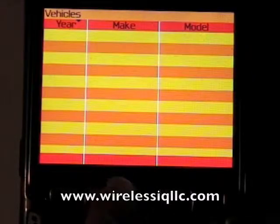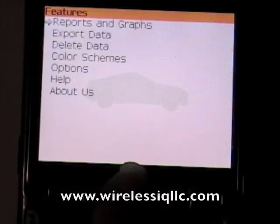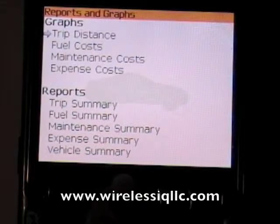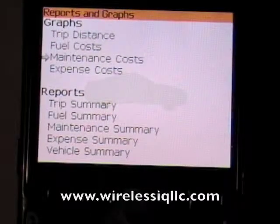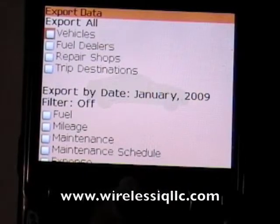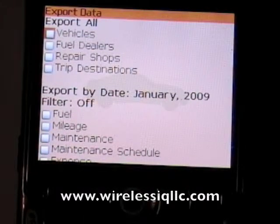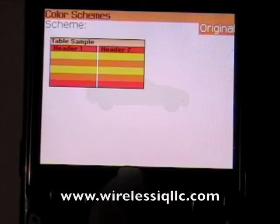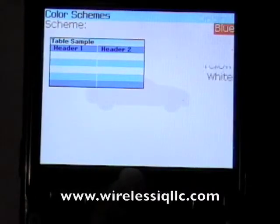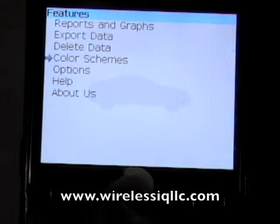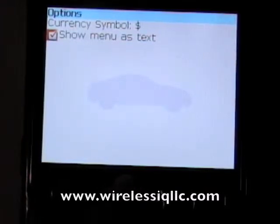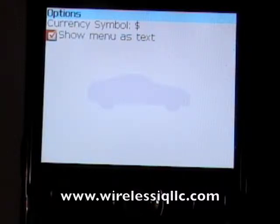Here's where you can add your vehicles by year, make, and model. Under features, you have different options — you can show a report or a graph for how many miles you drove and what your fuel or maintenance costs are. You can even export the data, which sends it through email, and you can filter what you want to export. You can also change the color scheme — the default is orange, but there's also a blue one. And of course there's the text menu option I showed earlier. It's a pretty solid and easy-to-use program at $29.99, with a trial version linked on the website that you can try for six days.